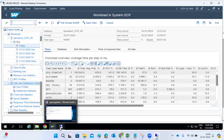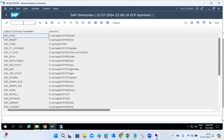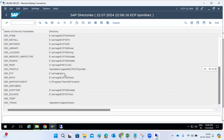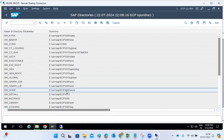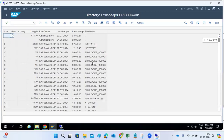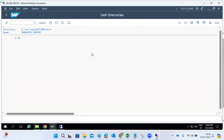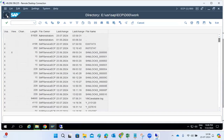Regarding work directory access: you can use transaction AL11 or directly navigate via the path like /usr/sap/SID/instance. Some organizations won't give OS-level access to the IT team, so AL11 lets you access the SAP directory structures. You can go to the work directory and check for shared memory issues, shared memory lock entries, and so on.